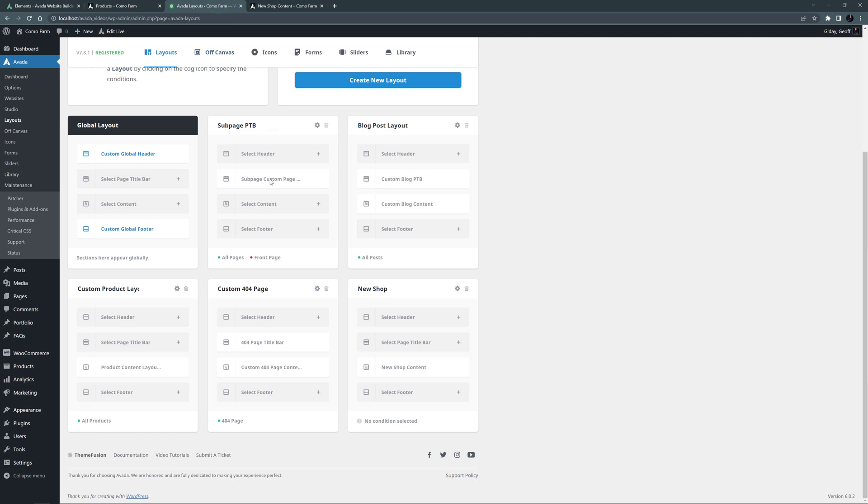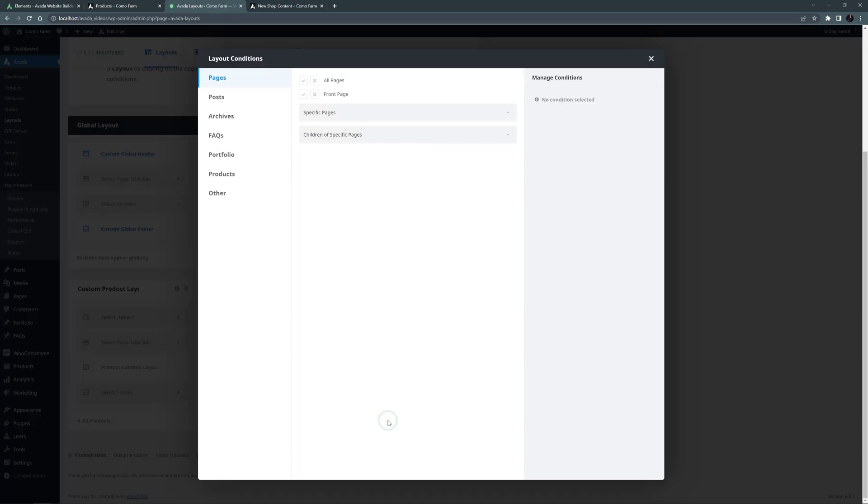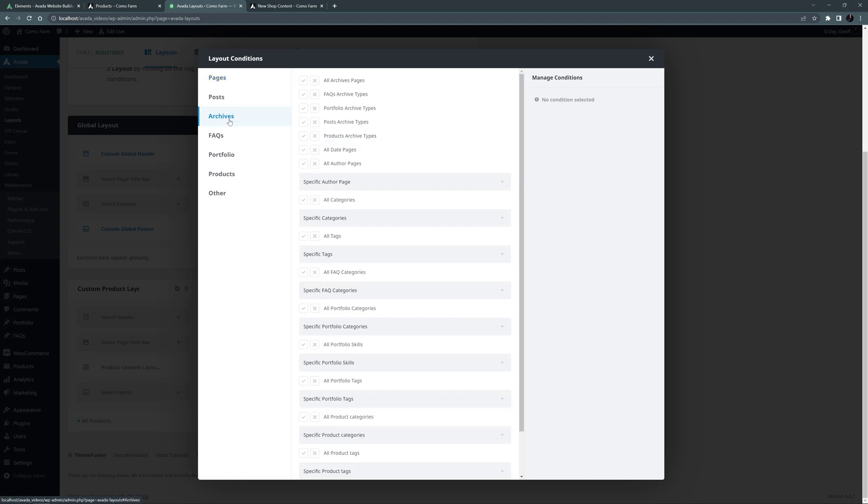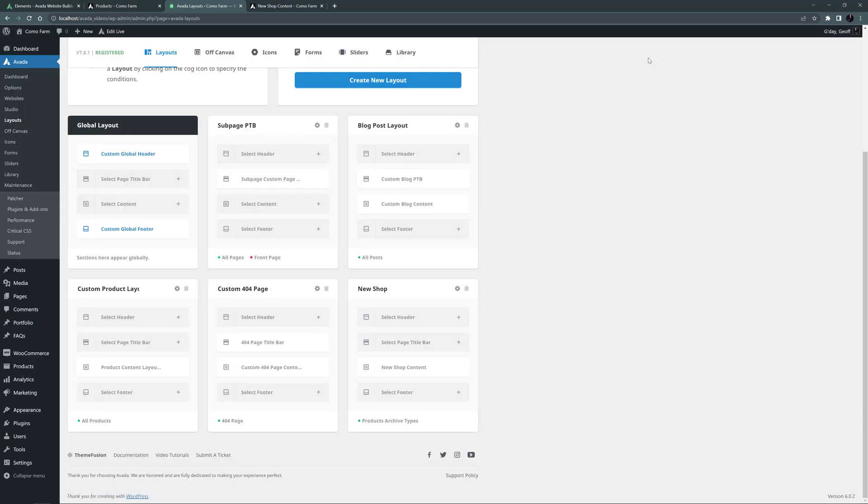And come back to our Layout. To make this active, I'll set the conditions. So I'll go to the Archives tab and select Product Archives Type for the Shop page. As I mentioned before, you could also select Product Categories to use the Layout for the Category pages. But I've only got one category of product here, so I'll limit it to the Shop page.